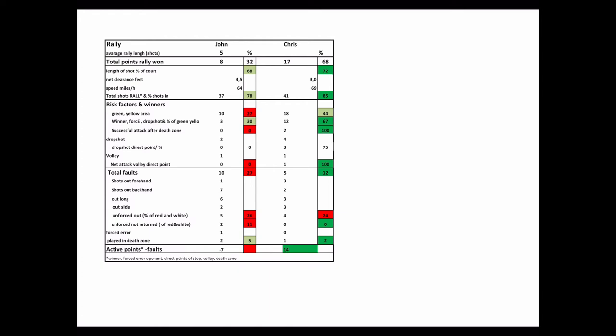85% were in and 44% in the green or yellow area. With this, he made 12 active points such as winners, drop shots or forced errors of John. These are 67% of the balls in the green or yellow area. A very strong performance. Chris has a much higher ranking and is reflected in the results.